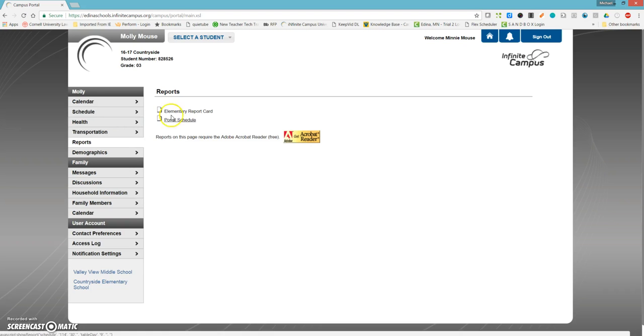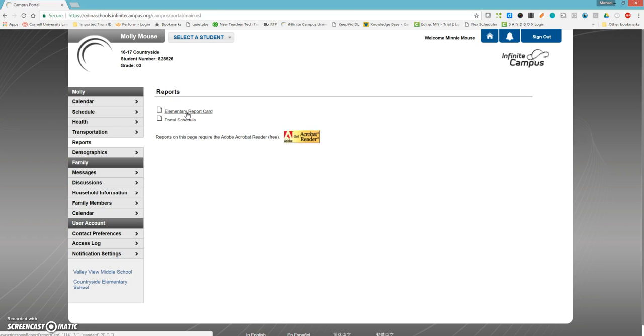But if we click on Reports, you will see the elementary report card. If we click on that, that again will give you the basic view of the report card for elementary students.